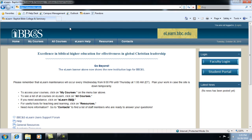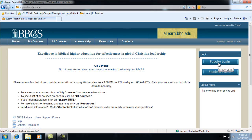Type eLearn.bbc.edu into your web browser and you will come to this site. In the upper right hand corner, click login or click the blue faculty login button.